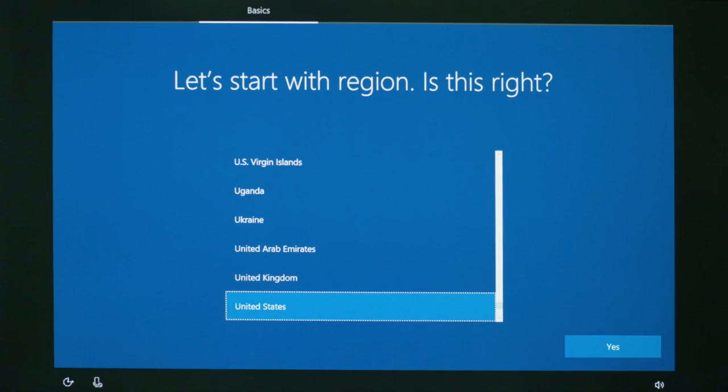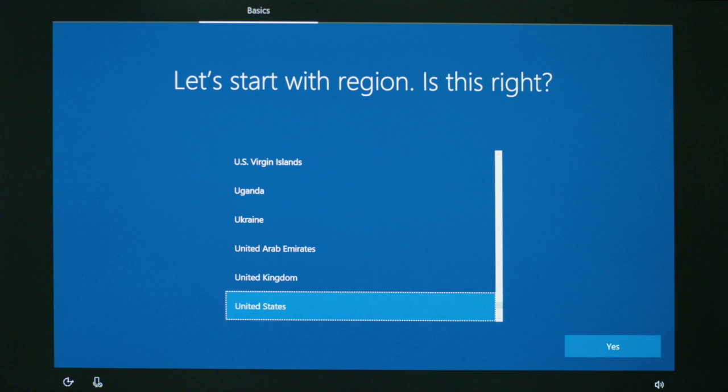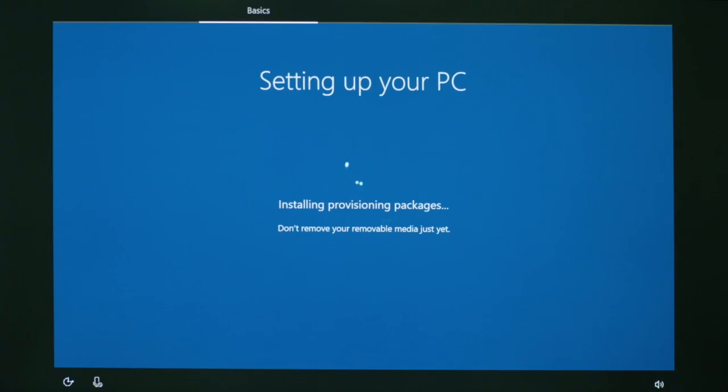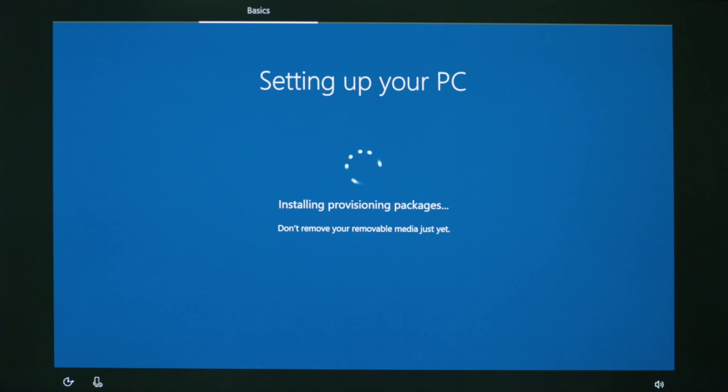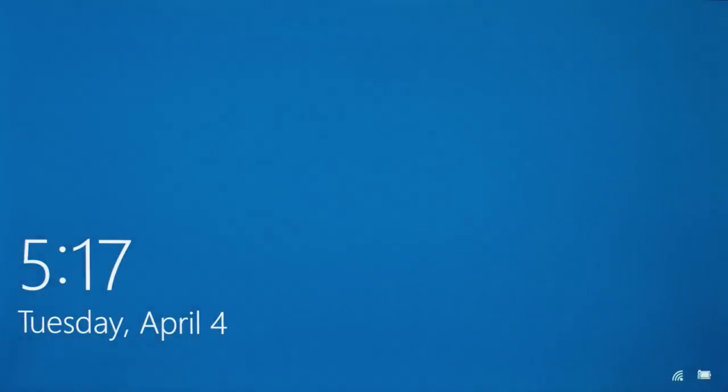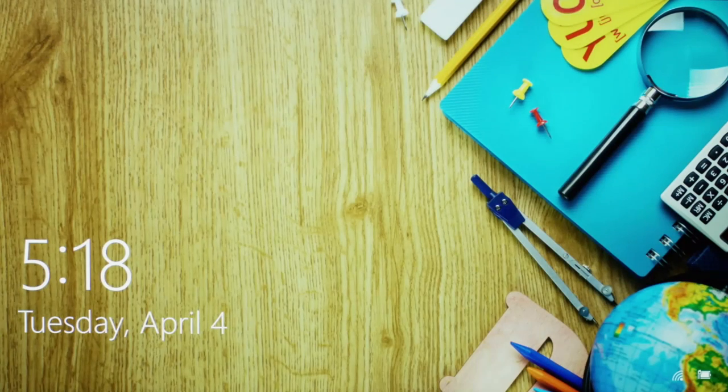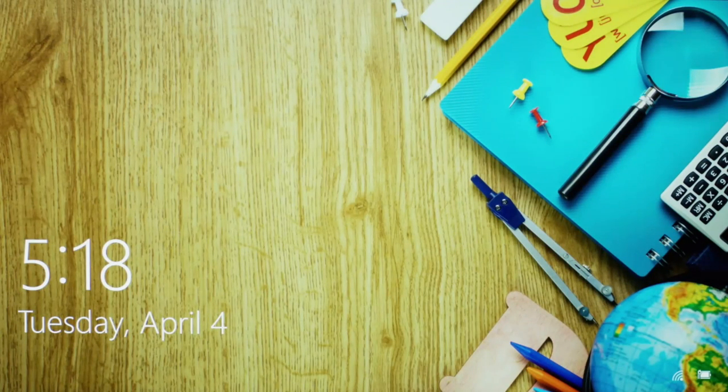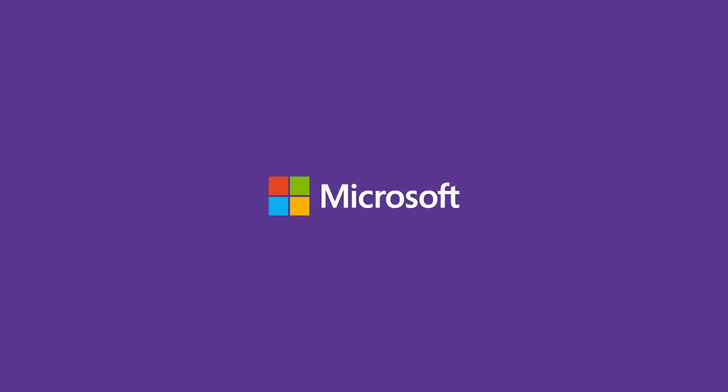In Windows 10 Creators Update, the first run setup screen says, let's start with region. Is this right? Windows will recognize the provisioning package on the USB drive and start setting up the PC. You can remove the USB drive when you see the message that you can remove the media. If you have other PCs to set up, just use the USB drive and start provisioning another student PC. And that's it. Your school PCs are all set up.